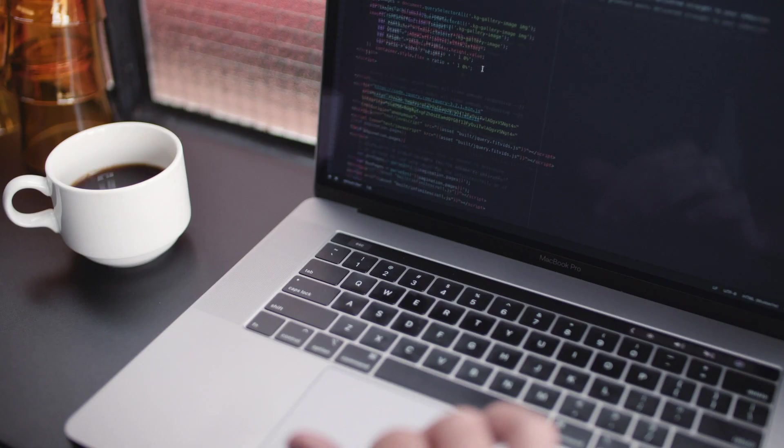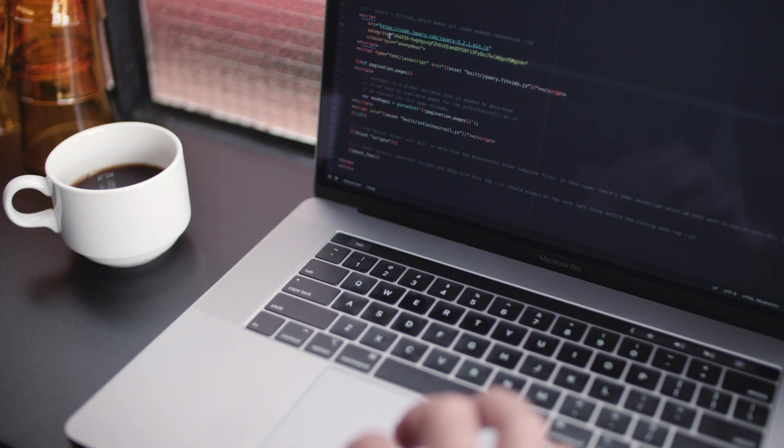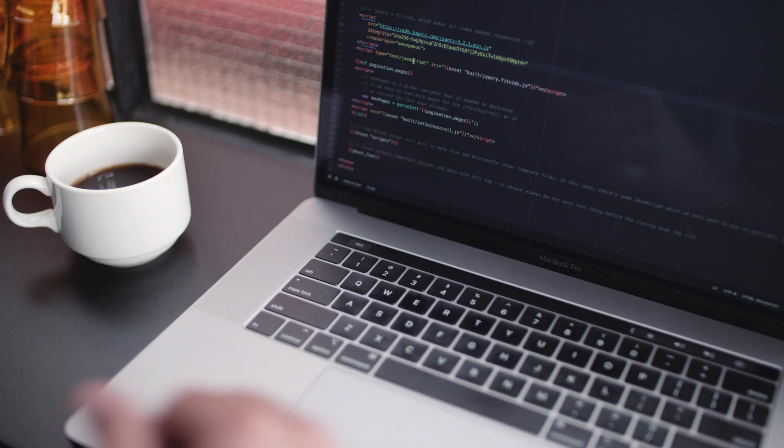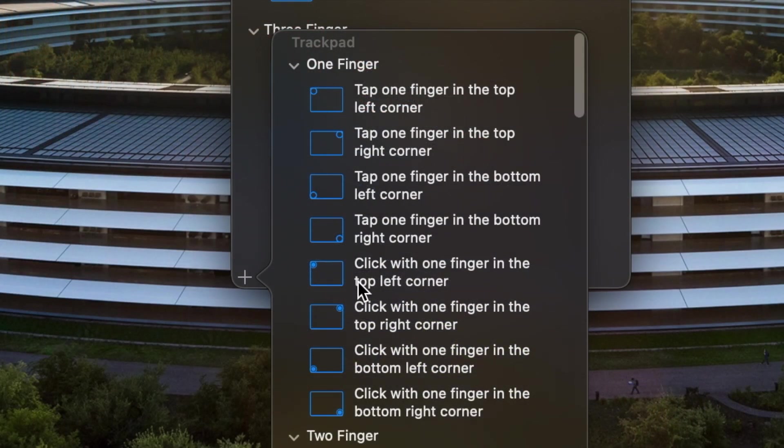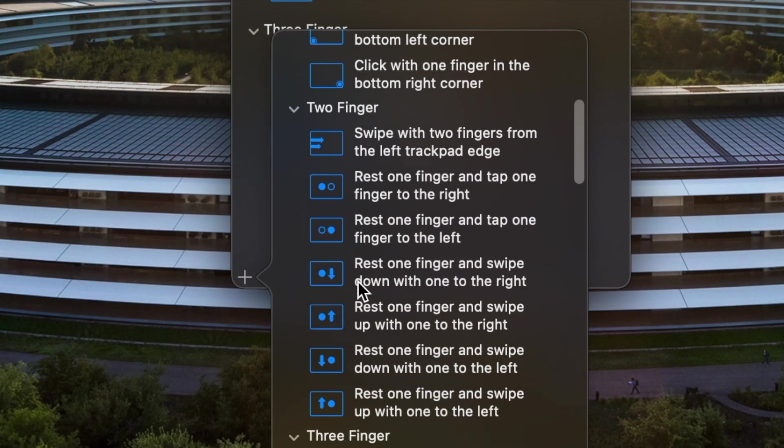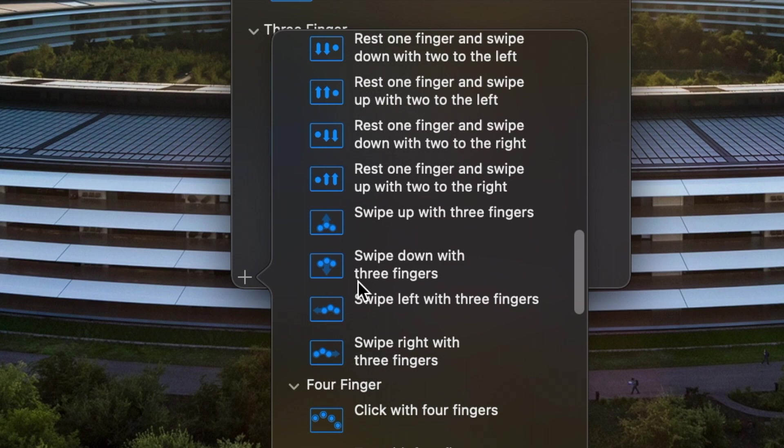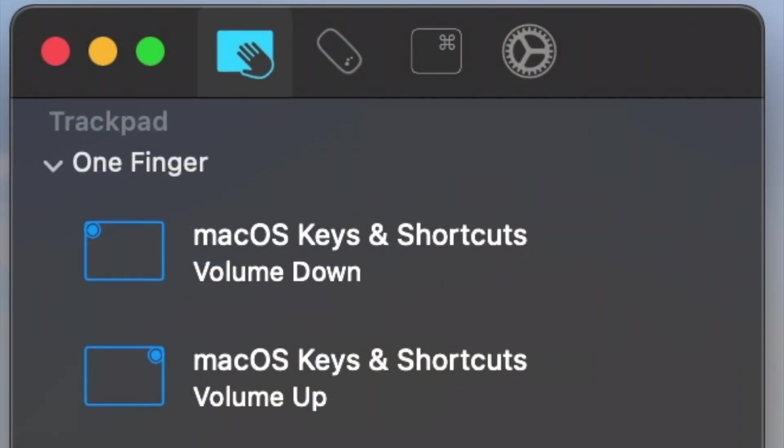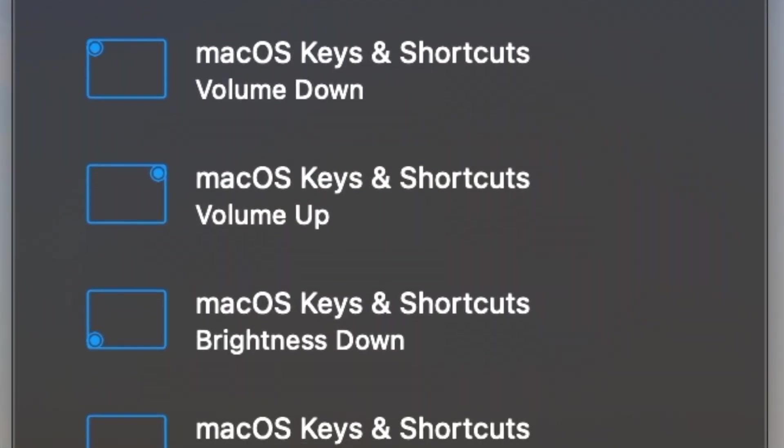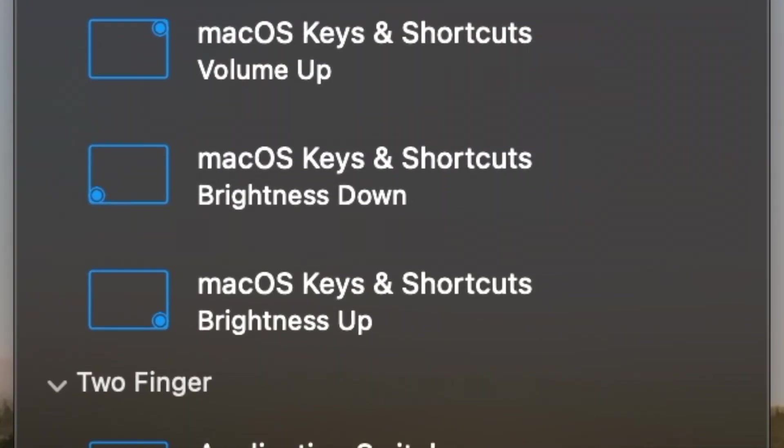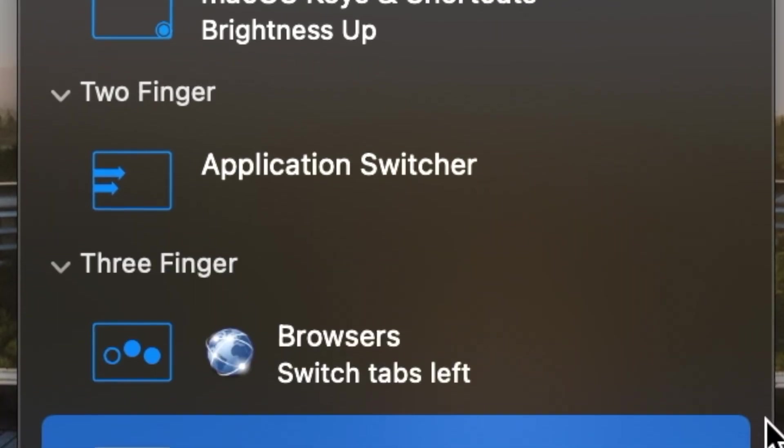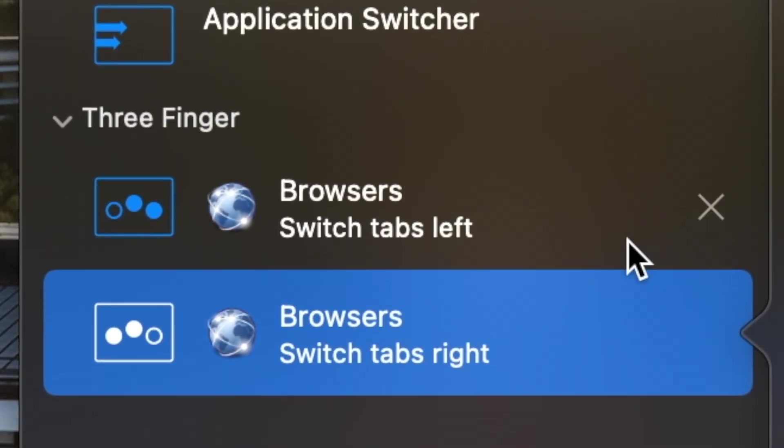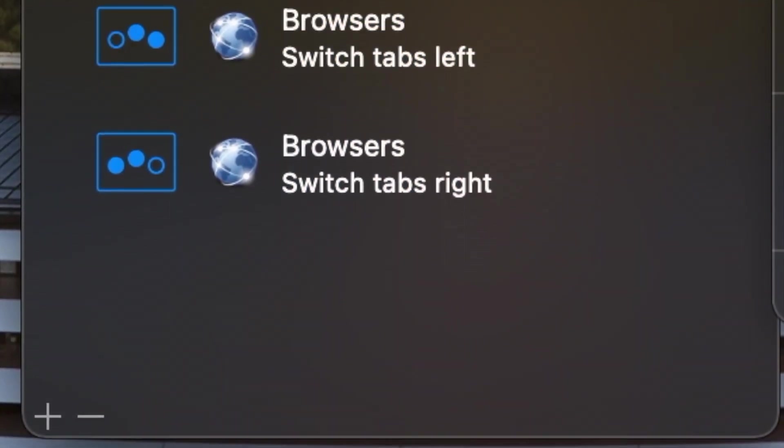Almost everyone agrees that MacBooks have pretty great trackpads with nice built-in gestures that are enjoyable to use and add some functionality. But imagine if you could create custom gestures that allow you to do things like quickly switch tabs or even adjust the brightness and volume of your computer from the trackpad. Well, now you can. Let's get started.